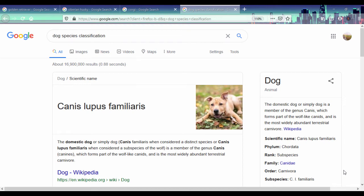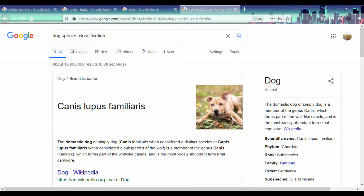Hello everyone and welcome. In this lesson we're greeted with cute puppies and today we're going to be modeling the dog class using Python's object-oriented programming. The dog species is the Canis lupus familiaris, and we're going to be modeling the dog class.